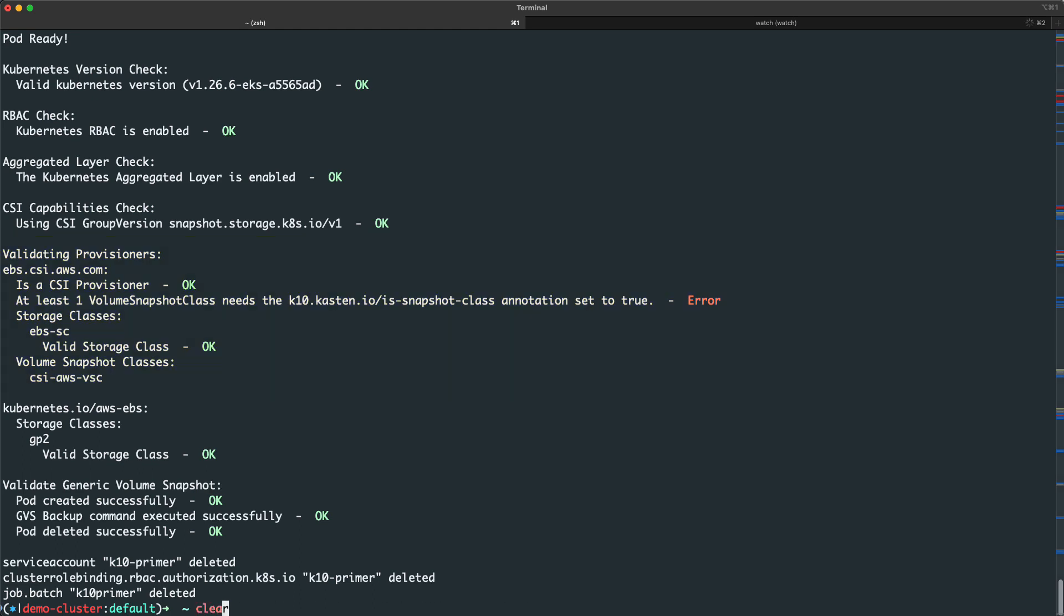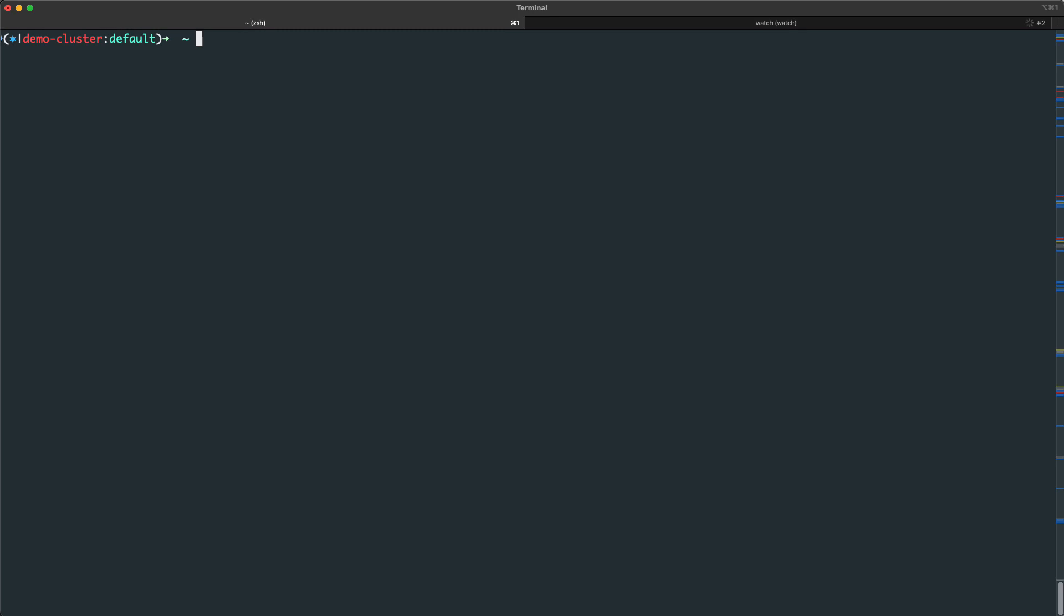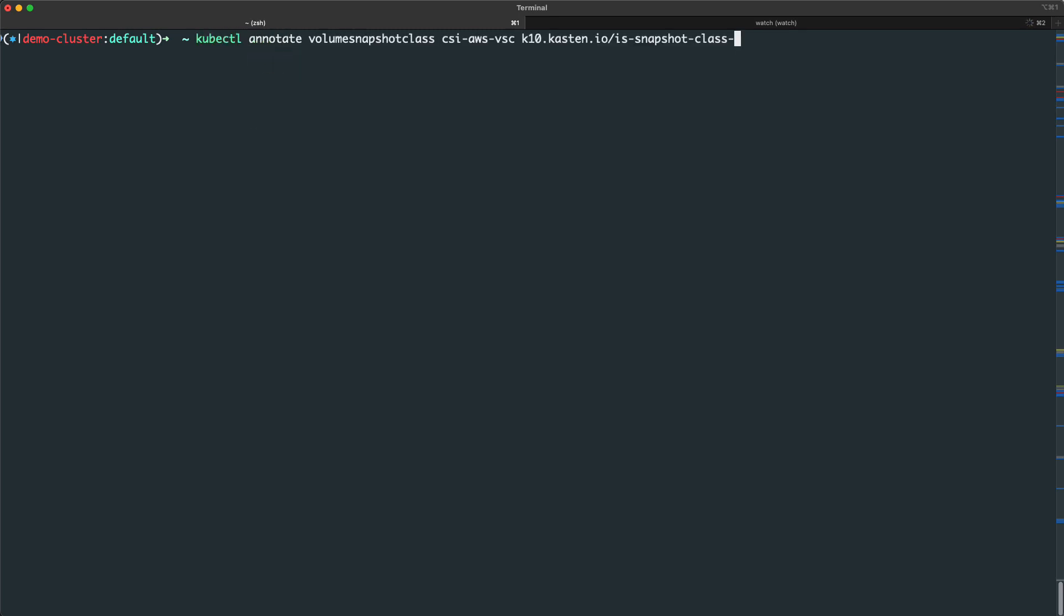While this annotation isn't required to perform my installation, I will need to set it before attempting any backups, so let's fix that now.